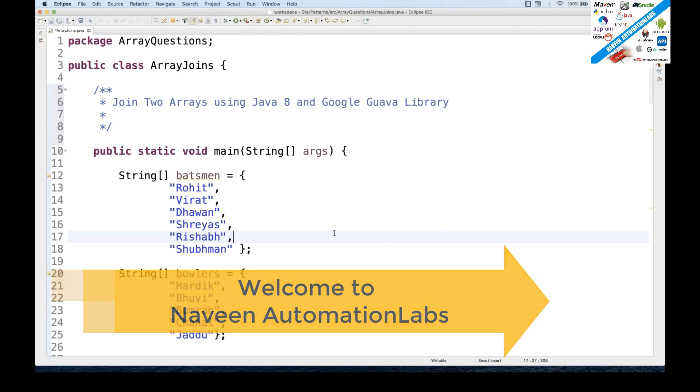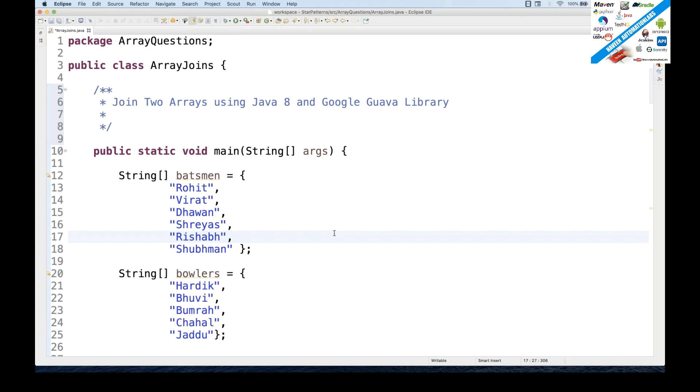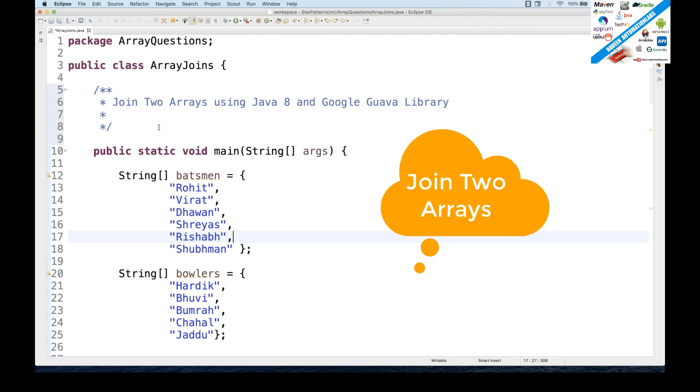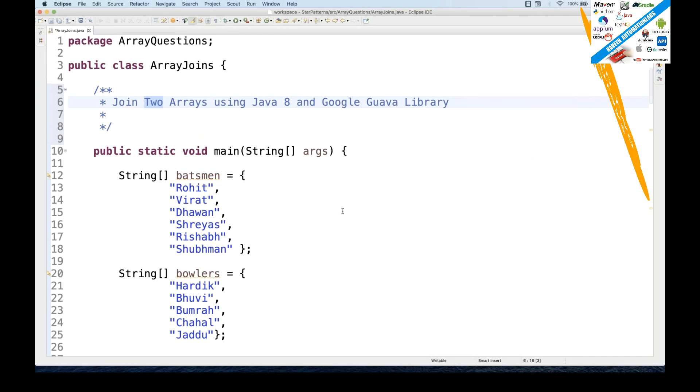Hey guys, this is Naveen, welcome back to Naveen Automation Labs. So one more simple interview question that you have to join two arrays using Java 8 or you can use the Google Guava library also.